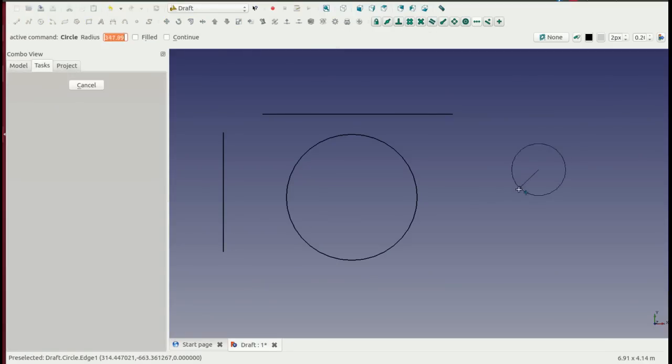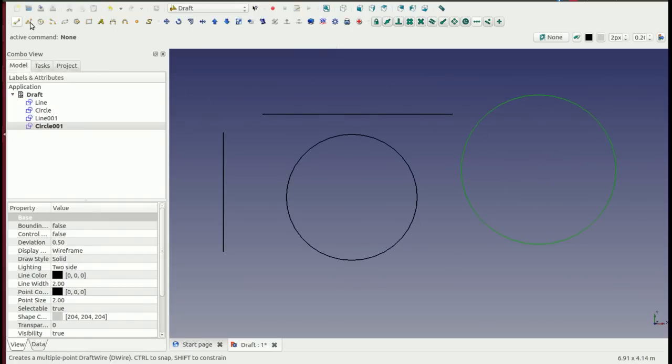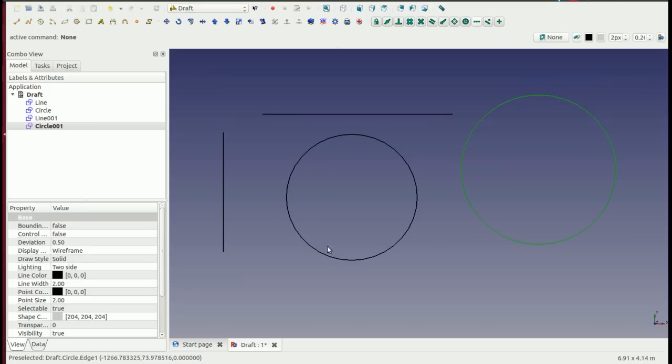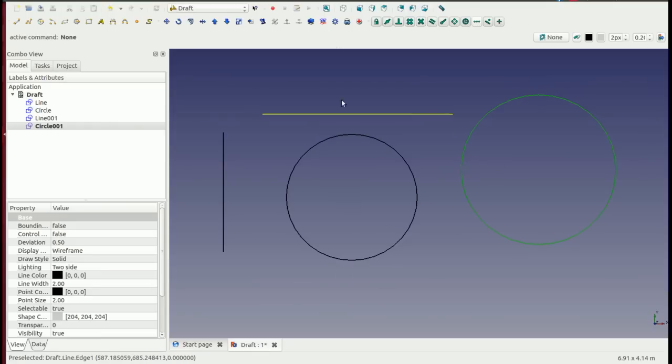And all these shortcuts and information is documented on the FreeCAD wiki, which can be found at freecadweb.org/wiki. I'll put a link in the description below. That's the basics of picking tools and using the tools.